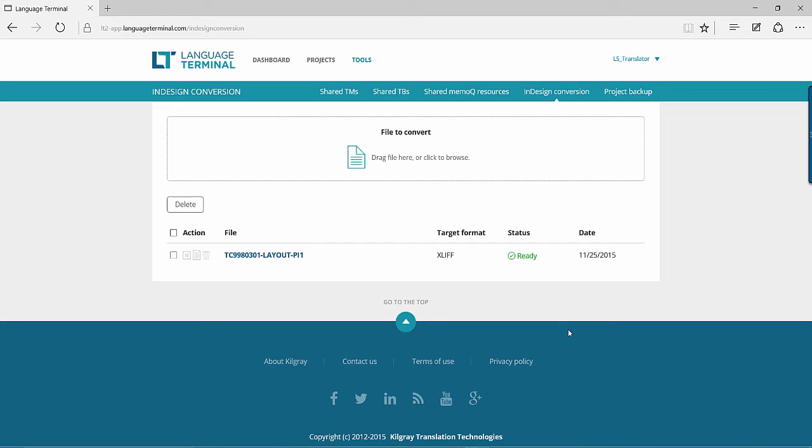Working with InDesign files can be difficult if you do not own the correct application. But Language Terminal allows you to convert your INDD files into a translatable format.